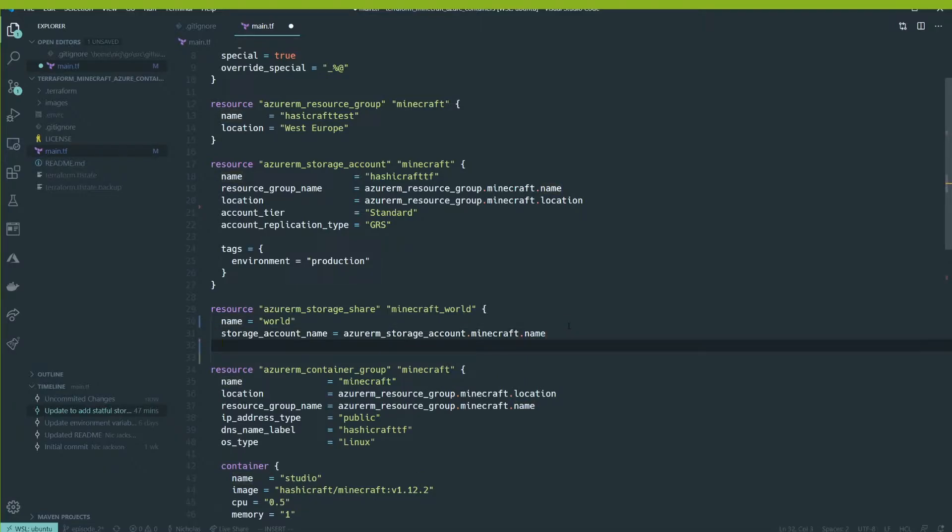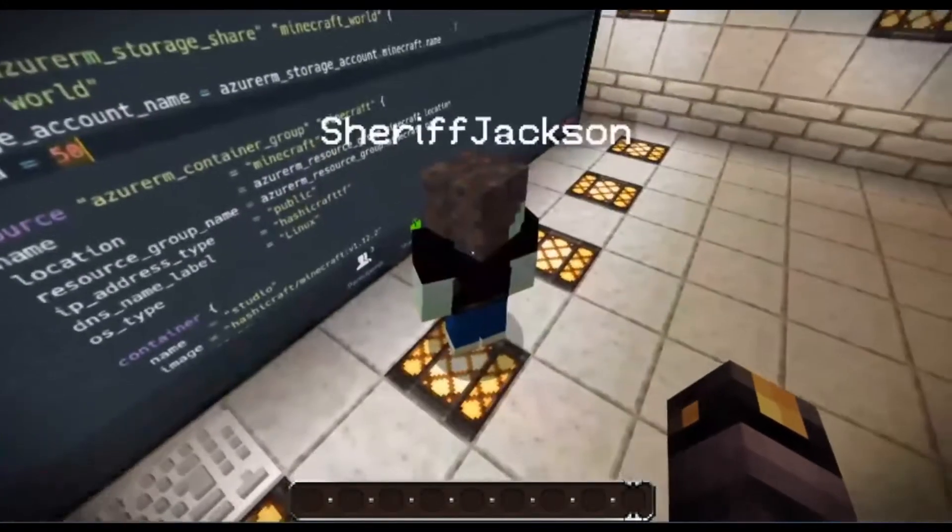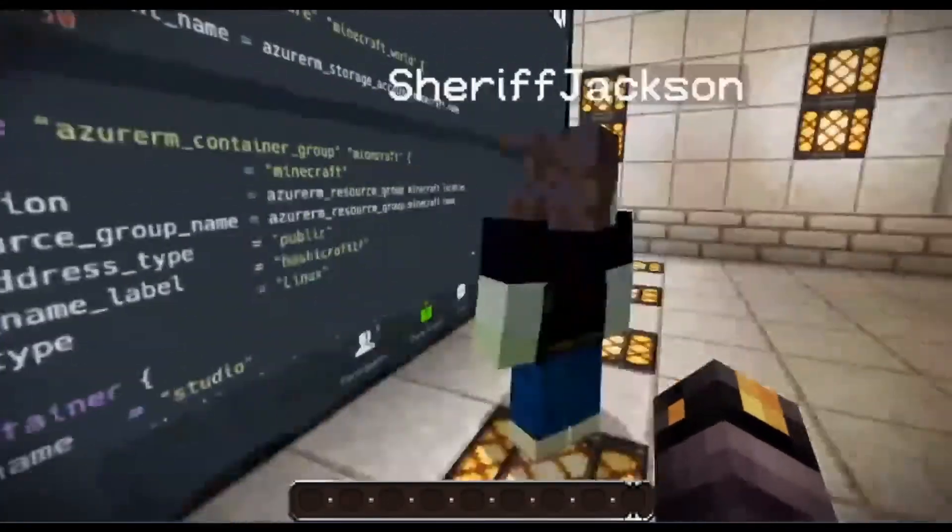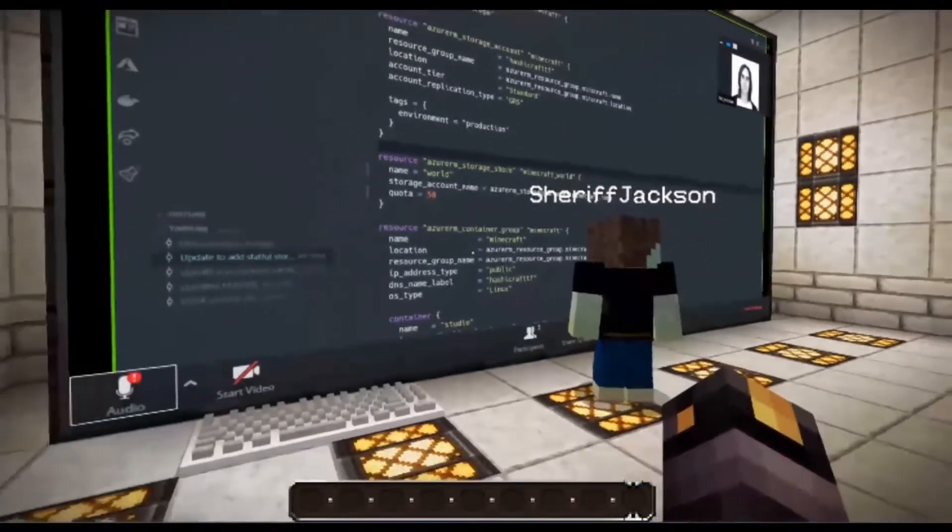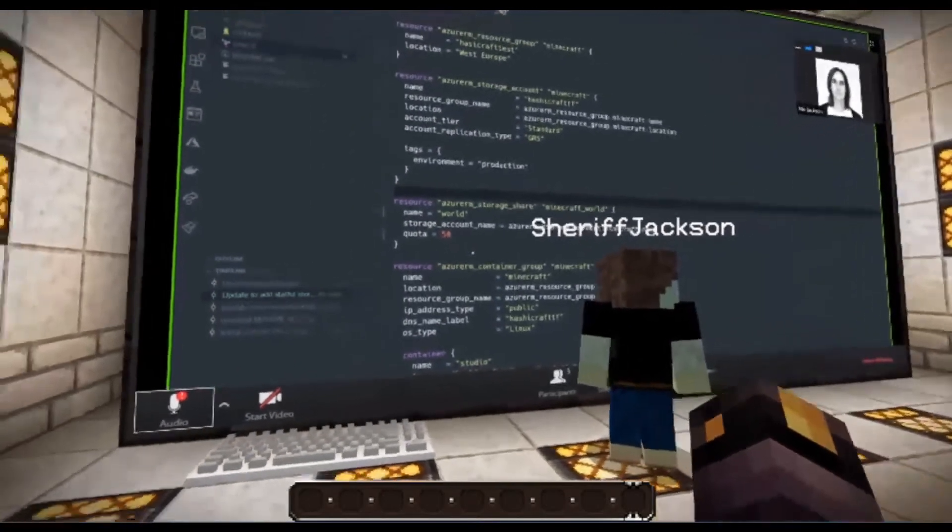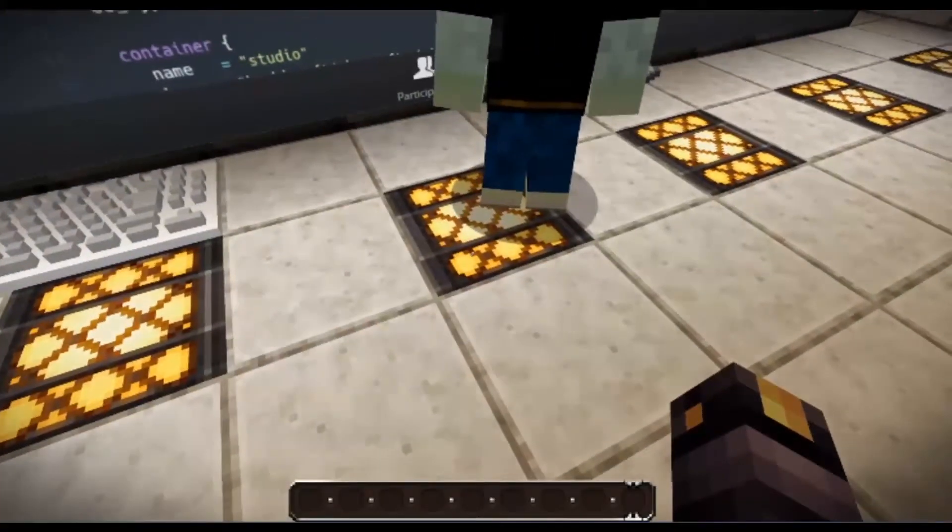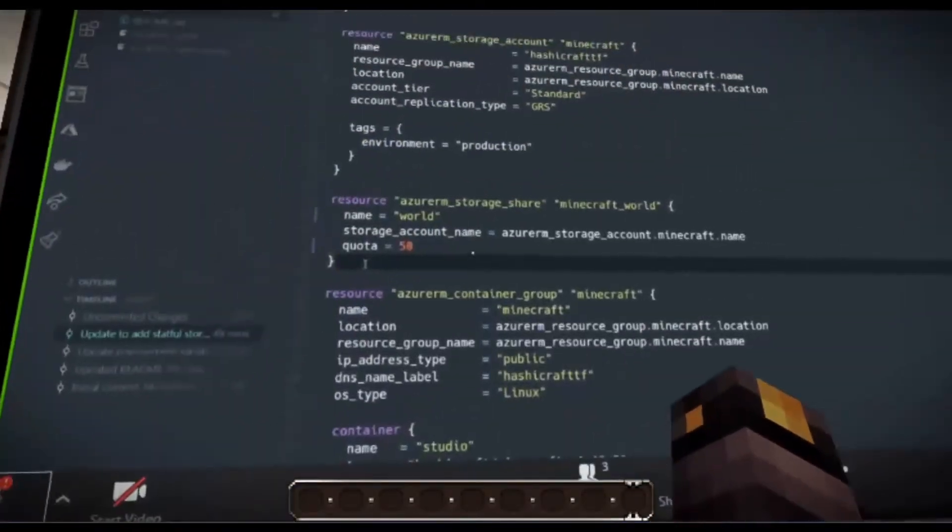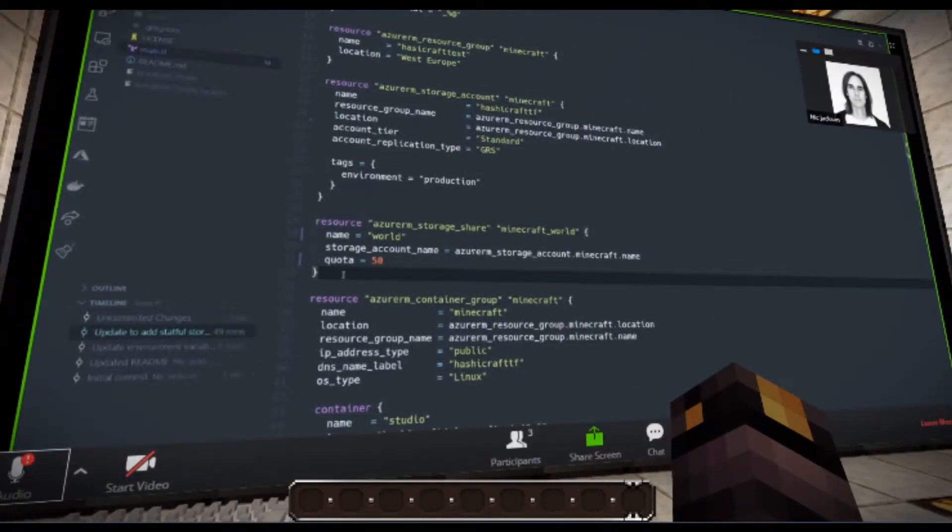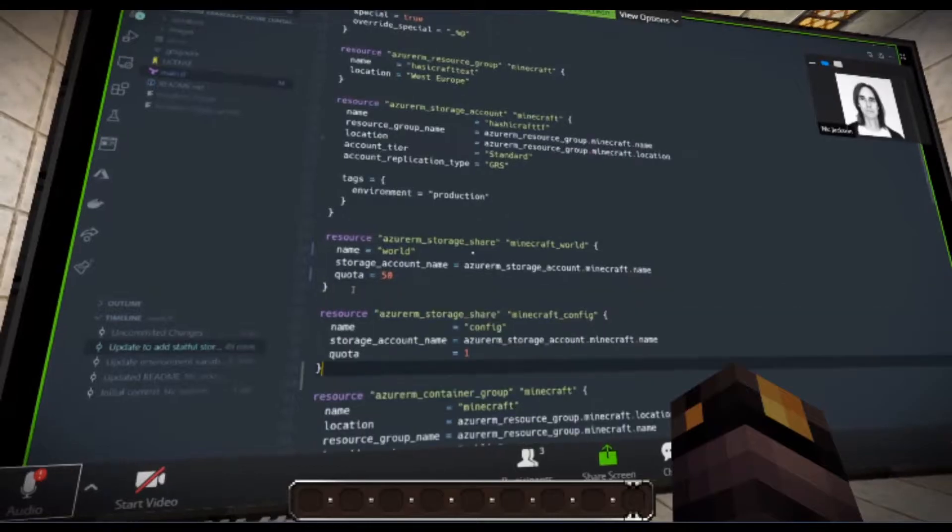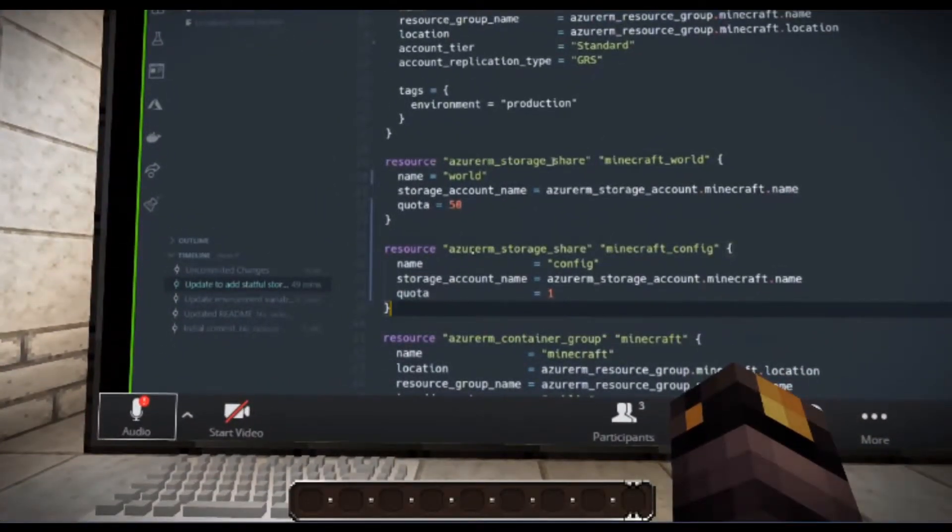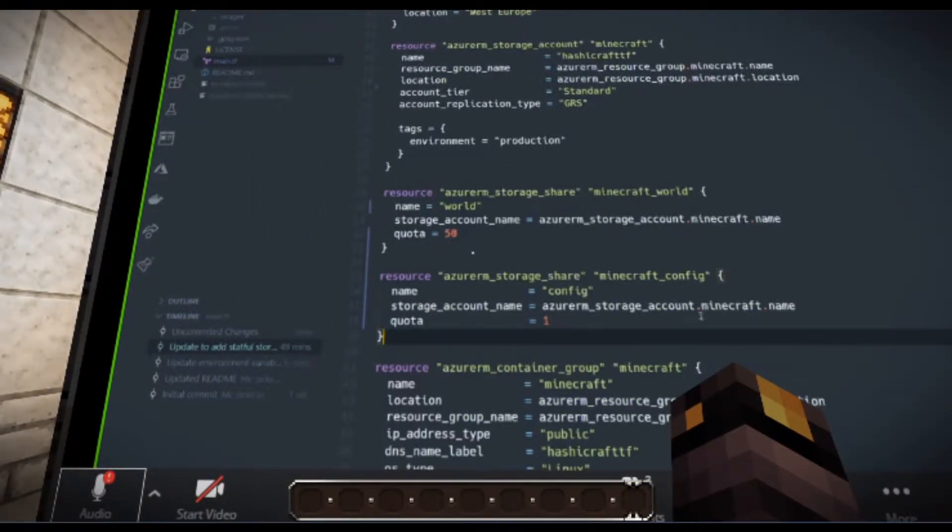So the next thing that we need to do is we need to be able to define the actual storage shares themselves. So again, so these are those folders you were talking about, right? That's right. So we're going to use another resource and this time the resource is Azure RM storage share. So I'm going to give it a name. And this is the name that's referenced for Terraform calling it Minecraft world. And then I want the name for my storage share. I need to create a storage share for the world. So I'm going to give it a parameter name and call it world.